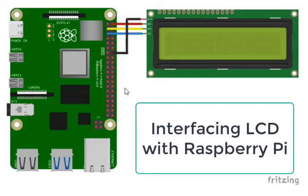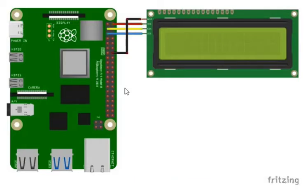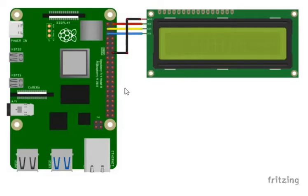Before we head into the tutorial, let us assume that you are working on a complex project where you have a lot of modules to interface and you have a lower number of GPIOs to cater for the LCD. Whereas a normal LCD would take at least 6 pins plus the ground and the VCC pins separately.